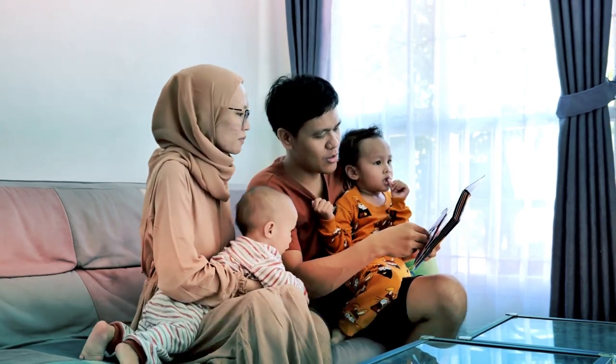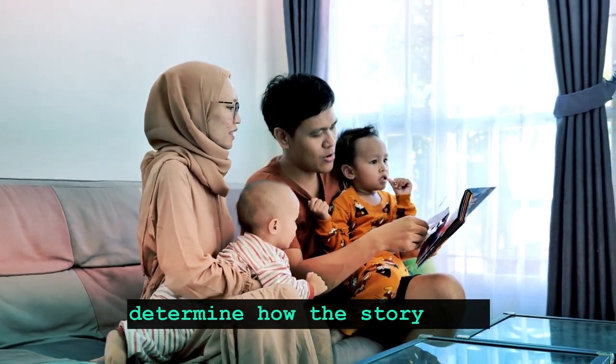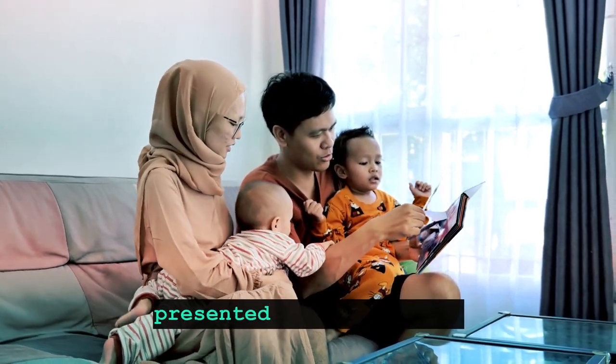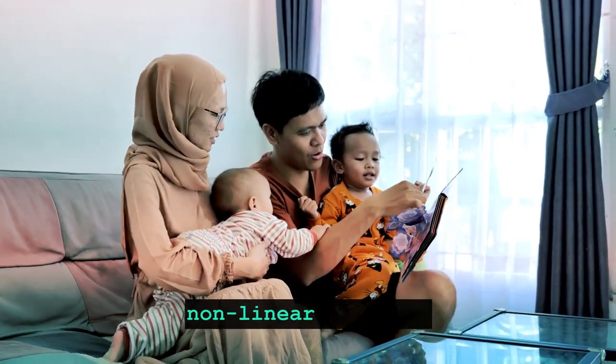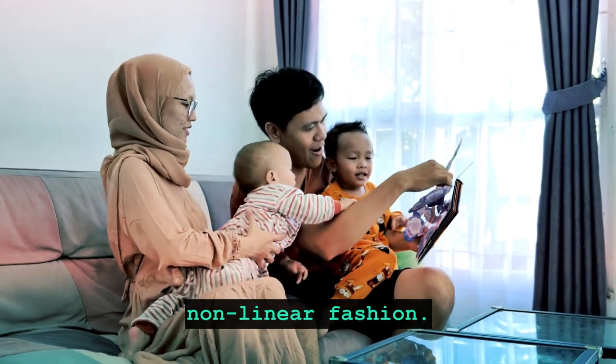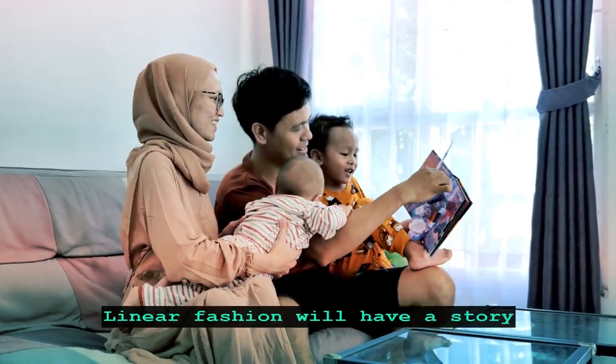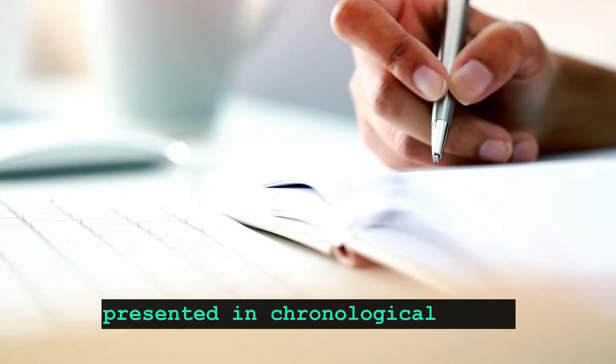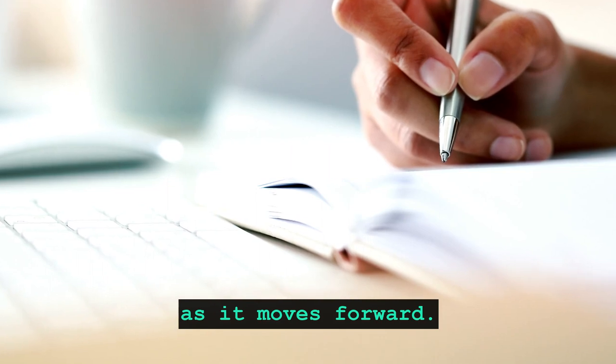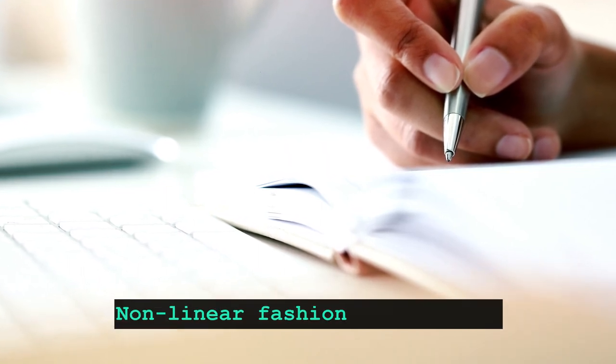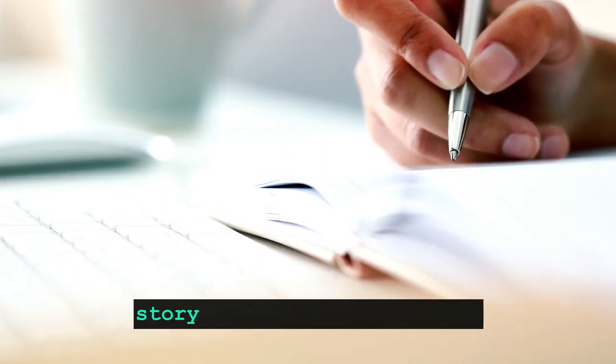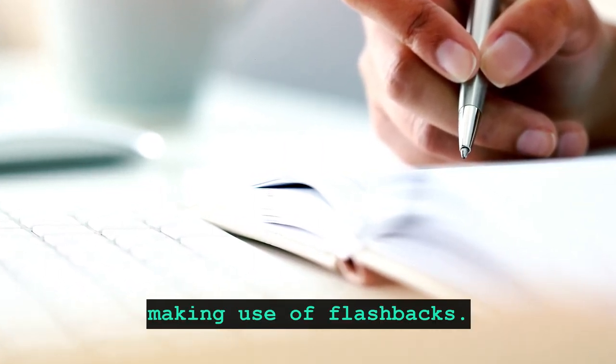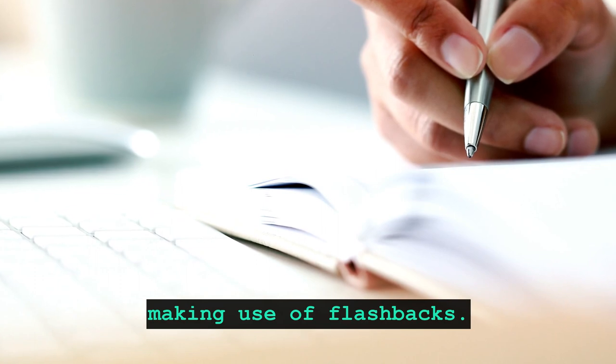It's up to the adapter to determine how the story will unfold and whether it will be presented in a linear or non-linear fashion. Linear fashion will have a story presented in chronological order as it moves forward. Non-linear fashion will have a story in reverse or perhaps making use of flashbacks.